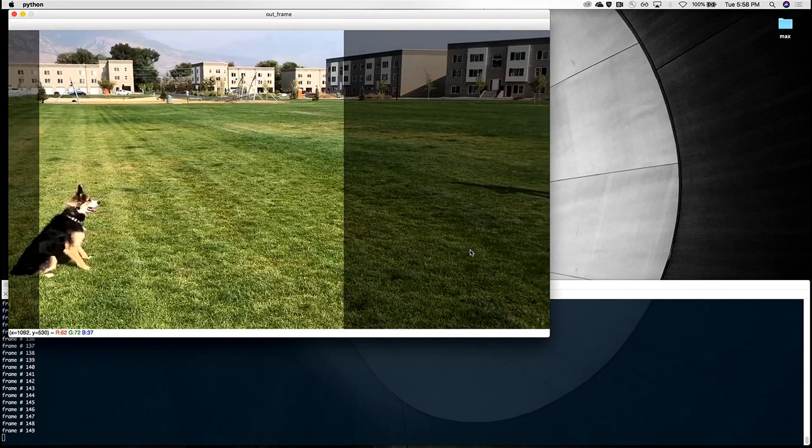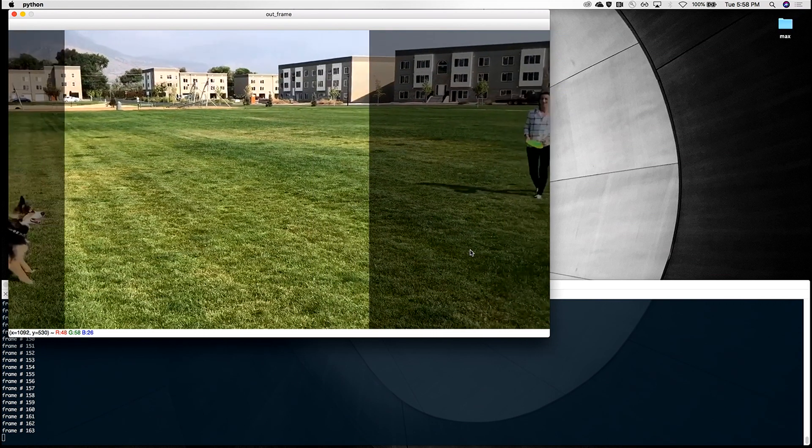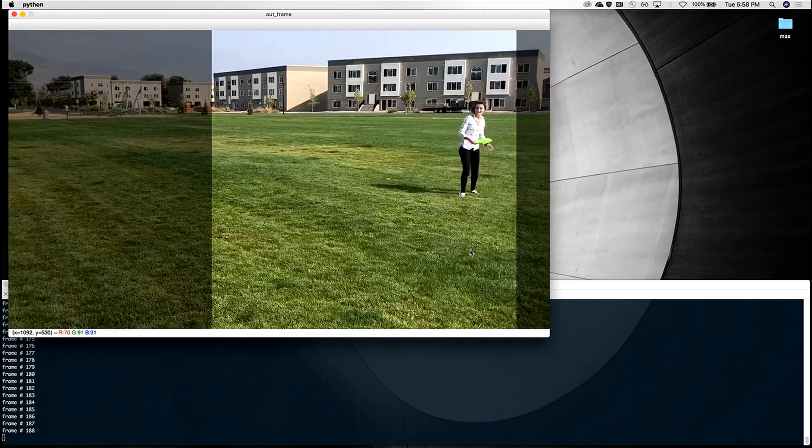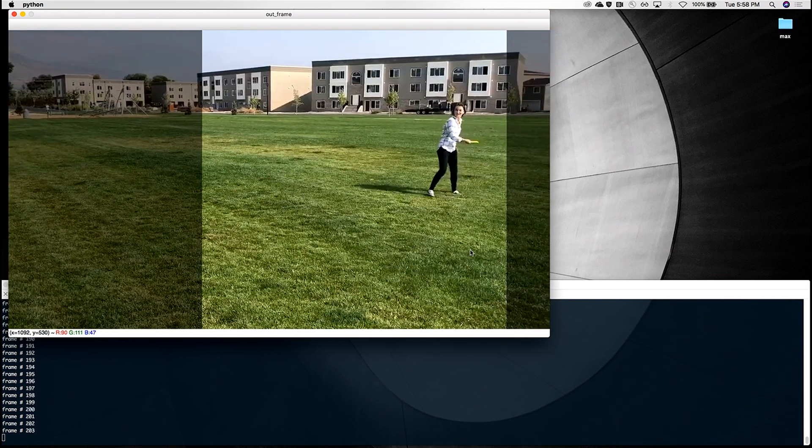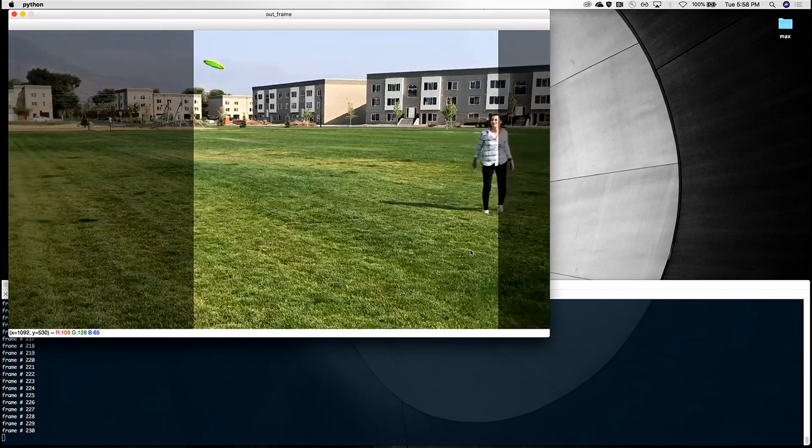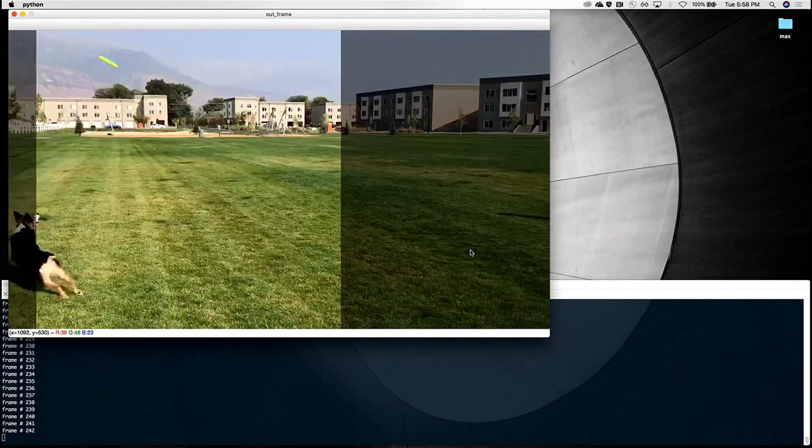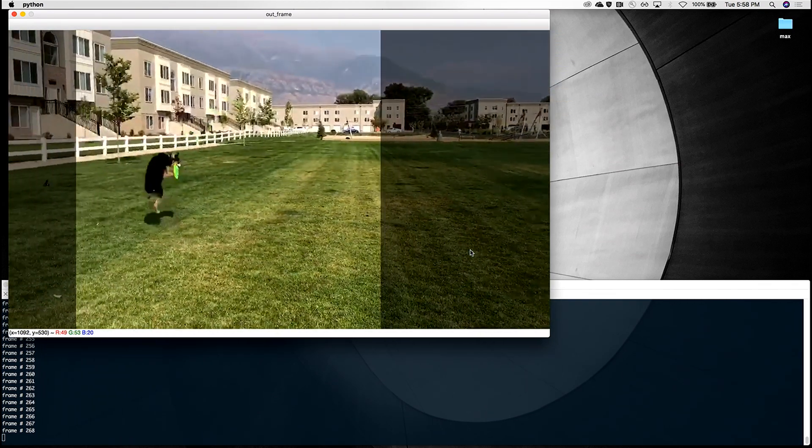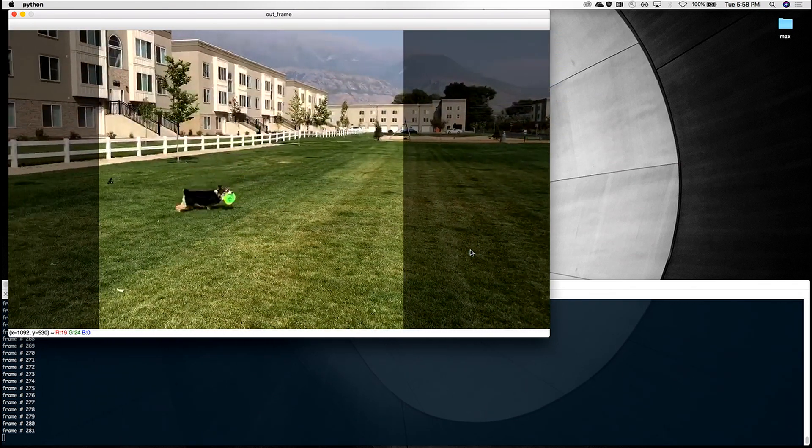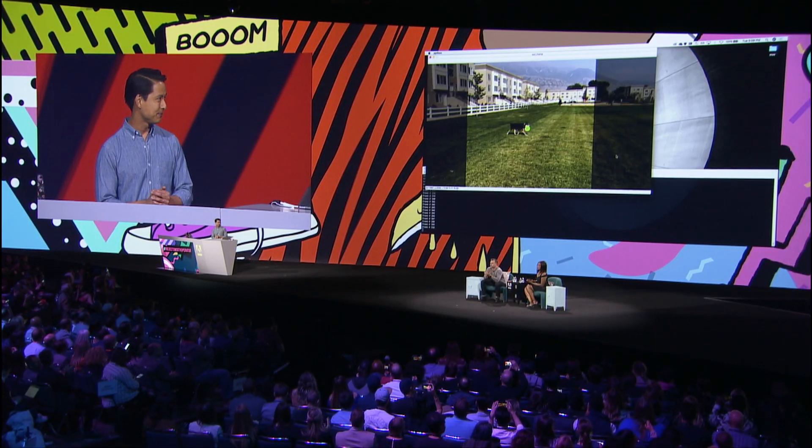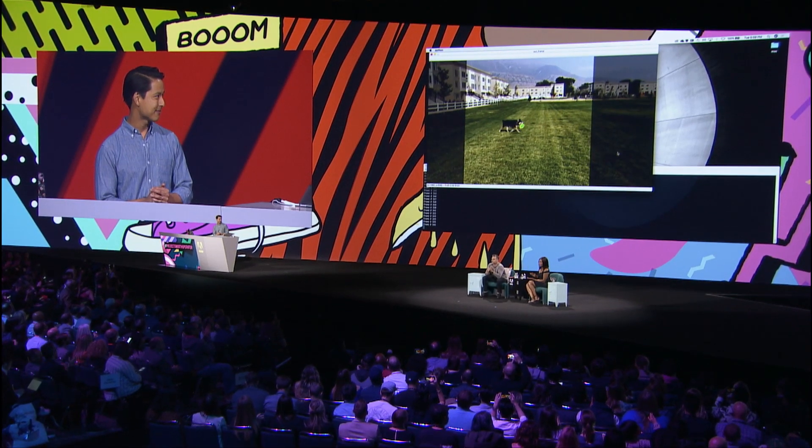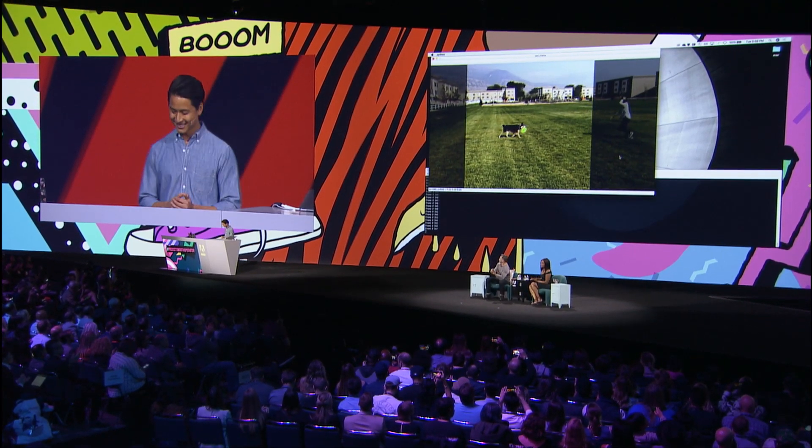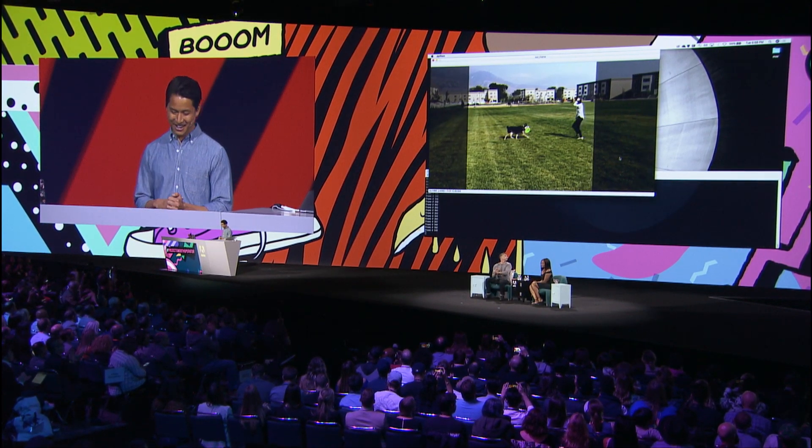This is a video with multiple important regions. The crop switches between Alison and the dog and performs this natural panning to include both in the final output. And so we don't miss out on any important moments like Alison throwing the frisbee or the dog catching the frisbee.